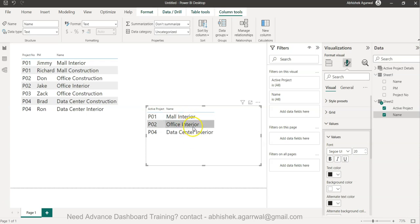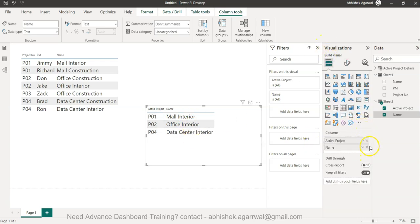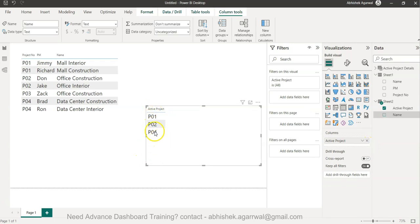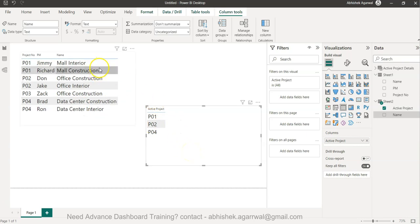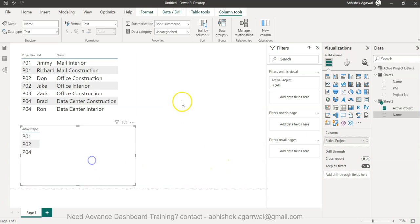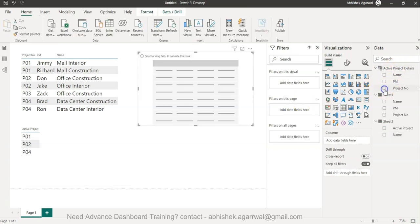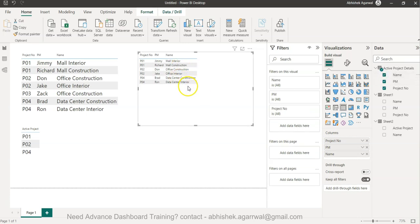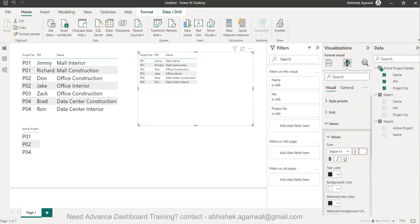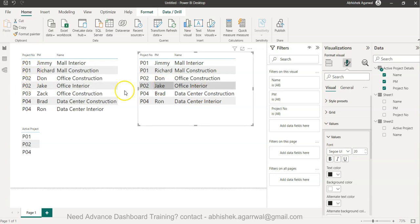Now if you don't have this particular name column, what it tells you is that the active projects are P01, P02, and P04 — meaning mall interior and mall construction are both ongoing. This is what I showed in the previous scenario where I created the active project details table and showed you the output. This table is basically looking up both tables for P01, P02, and P04.